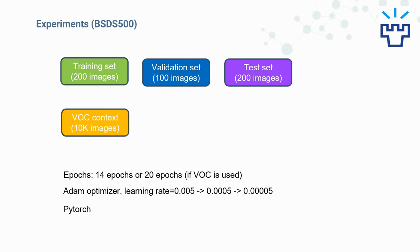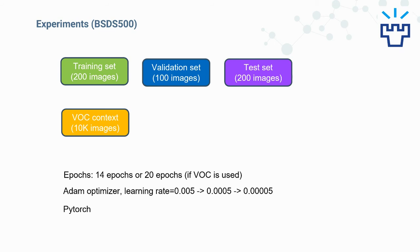Experiments are mostly on the BSDS500 dataset, which has a training set with 200 images, a validation set with 100 images, and a test set with 200 images. Additionally, we will also use the VOC context dataset during training. We train for 20 epochs if VOC is used, and 14 epochs if VOC is not used, with Adam optimizer and PyTorch library.